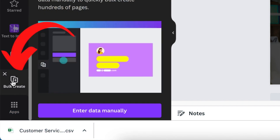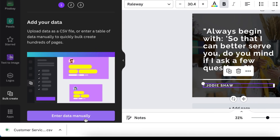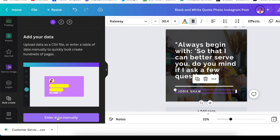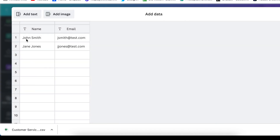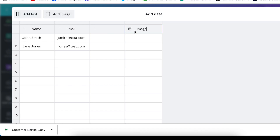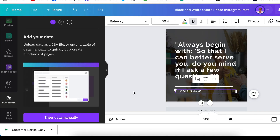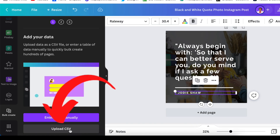Click on Bulk Create. Canva gives you the option of entering data manually, which opens something similar to a Google Sheet with two standard columns. You can add an extra text column or an image column if you're working on a business card. Since we've already created a CSV file, we'll use the 'Upload CSV' option.